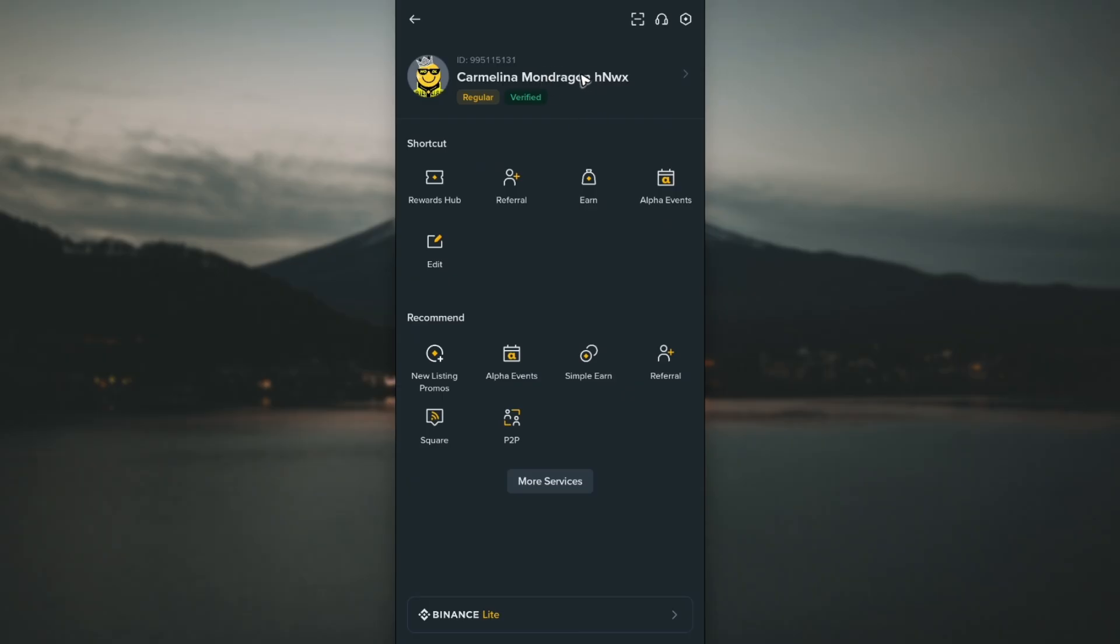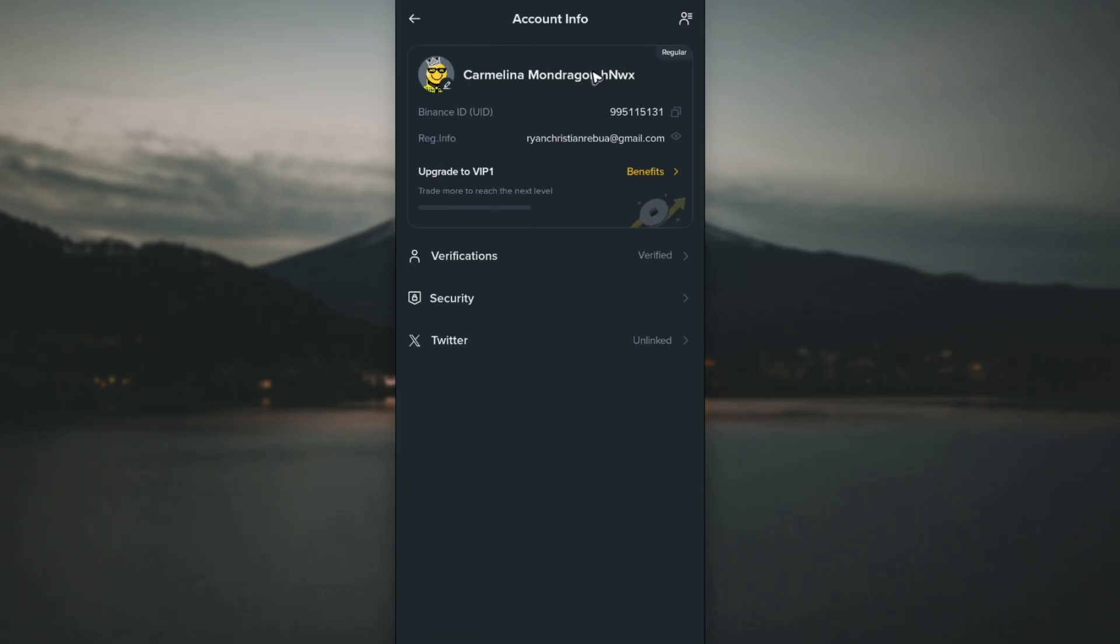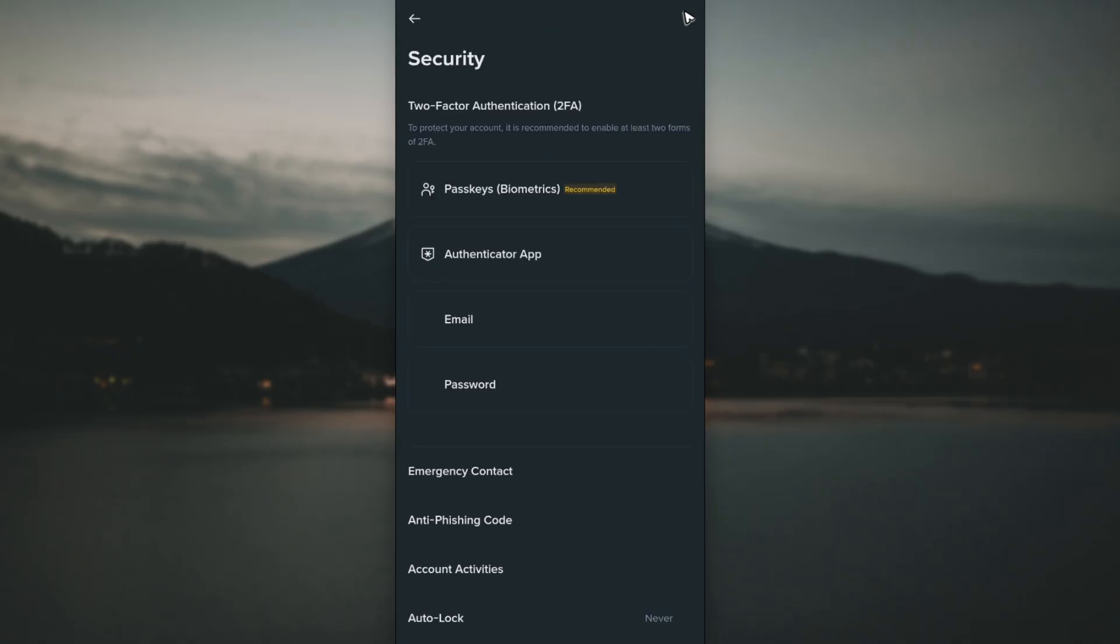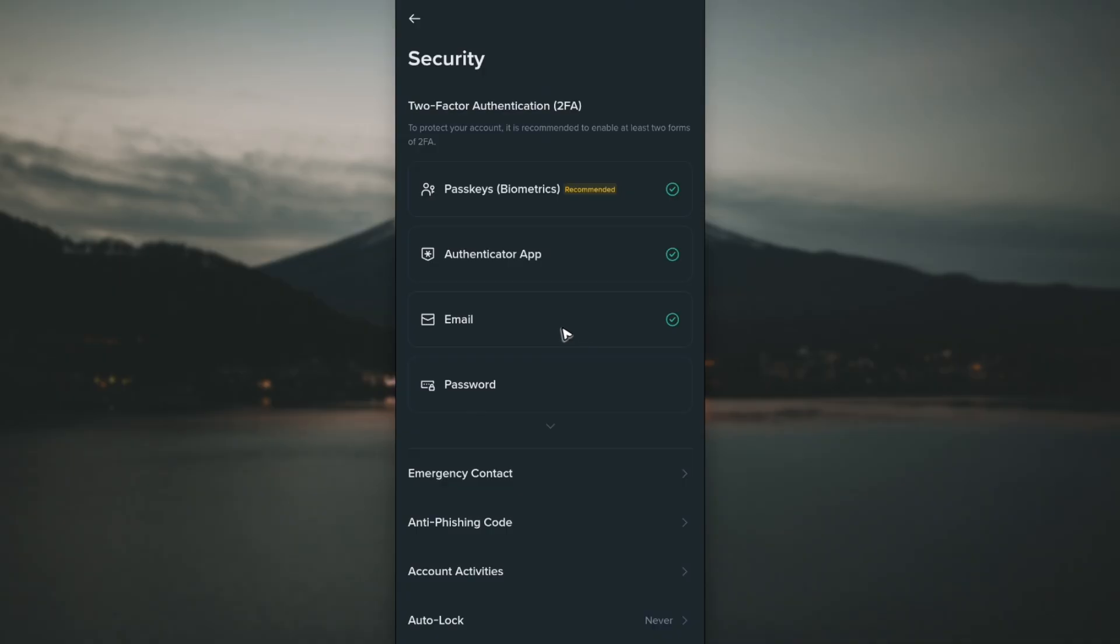Go ahead and tap on your profile, then tap on Security. In older versions of the app, you would go straight to the Settings section to find Security, but in the new updated Binance app you'll need to tap on your profile first.